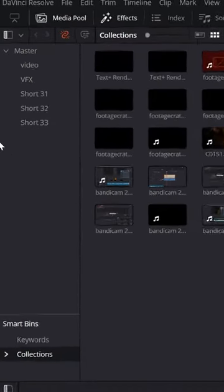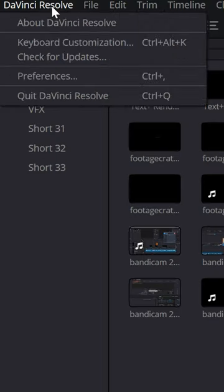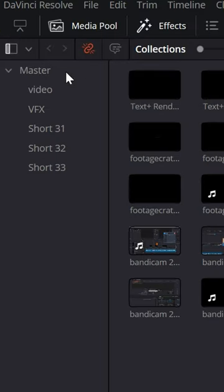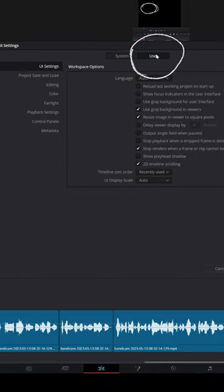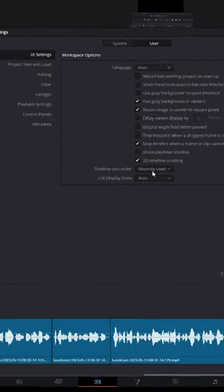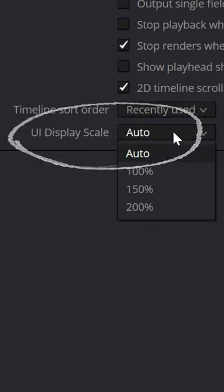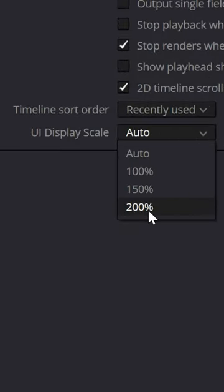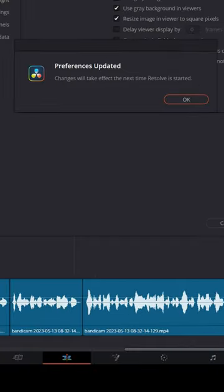one thing you can do is go to the upper left, click on DaVinci Resolve, choose Preferences, and under the User tab, scroll down and click on UI Display Scale. You can increase that up to 200% and the next time you open up DaVinci Resolve, the UI will be larger and easier to read.